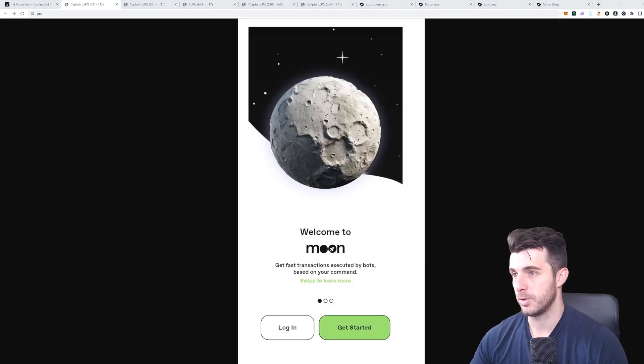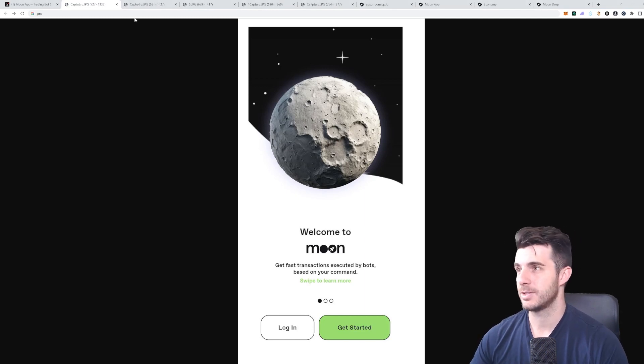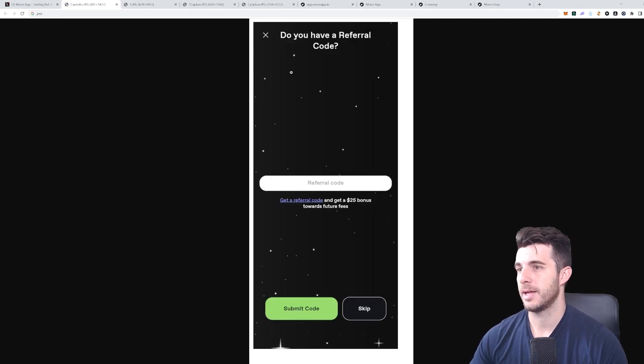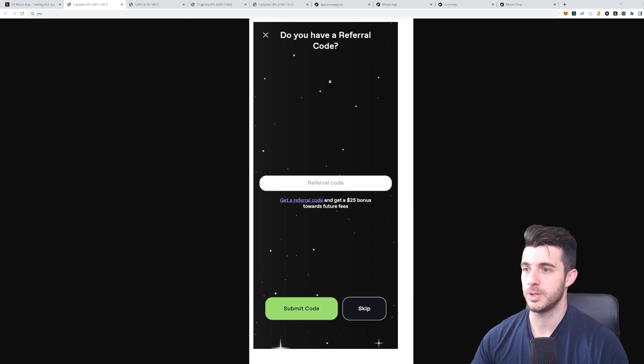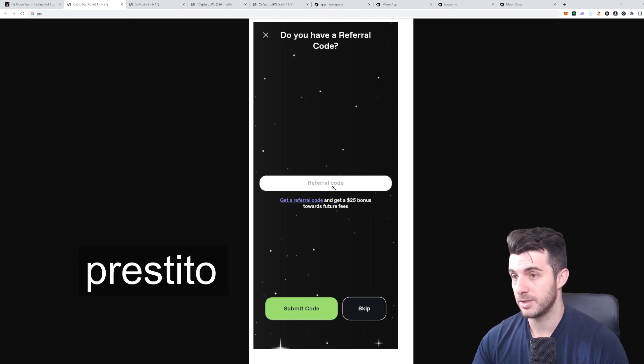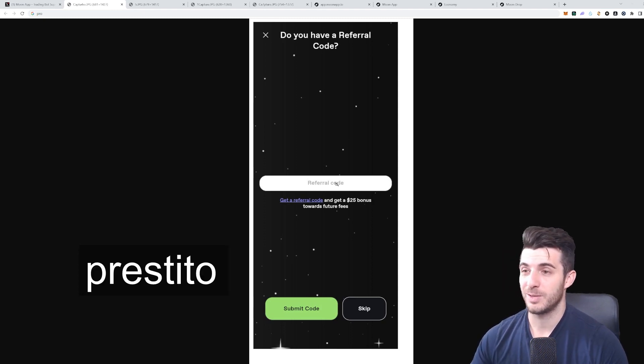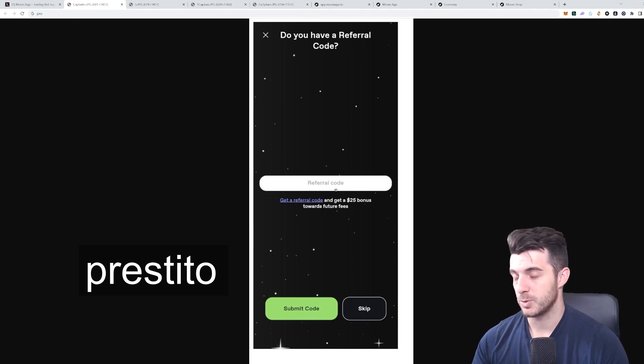When you sign up for the app, this is how it's going to look. Then you simply click on Get Started, and that will take you to this screen which will ask you if you have a referral code. In here you can put my code 'Prestito'.